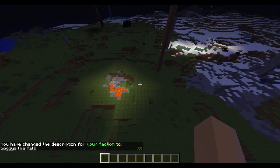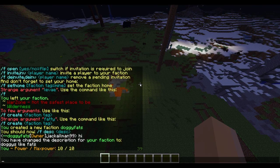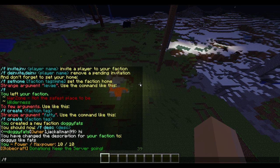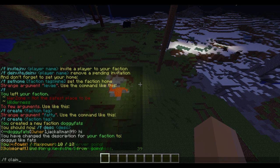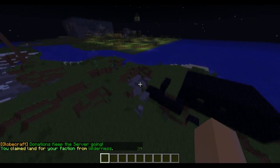So to claim some land - yes I have some power. To check your power do slash f power. This will go up when you kill someone and go down when you get killed, so try not to get killed. It will gradually build up - I think it's over about ten minutes you gain one or something like that. To claim some land you need this power, so do slash f claim, and then we claimed land for my faction from wilderness.